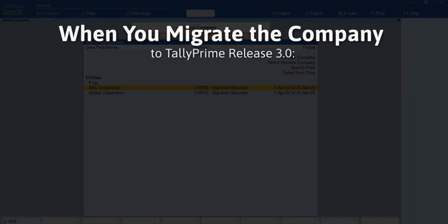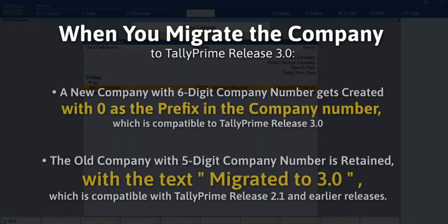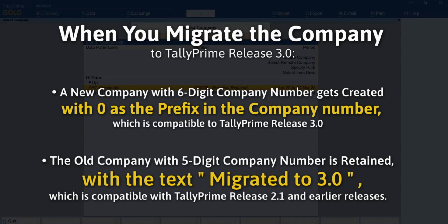Migrating data to TallyPrime Release 3.0 leads to creation of a new company with 6-digit company number, along with 0 as the prefix in the same, while retaining the original company with 5-digit company number, in which the text 'migrated to 3.0' is added. It eases the identification of both companies.